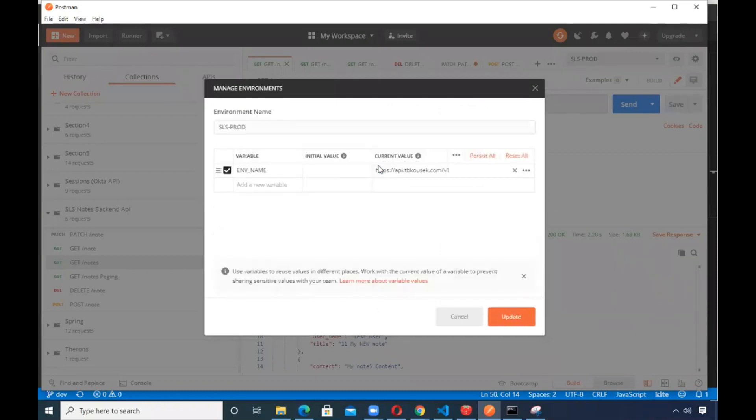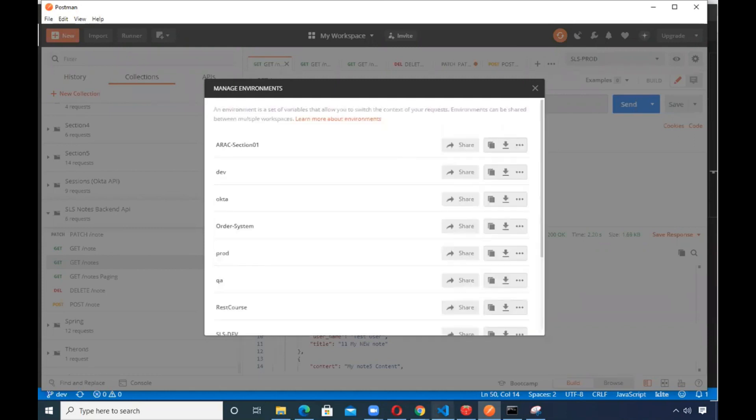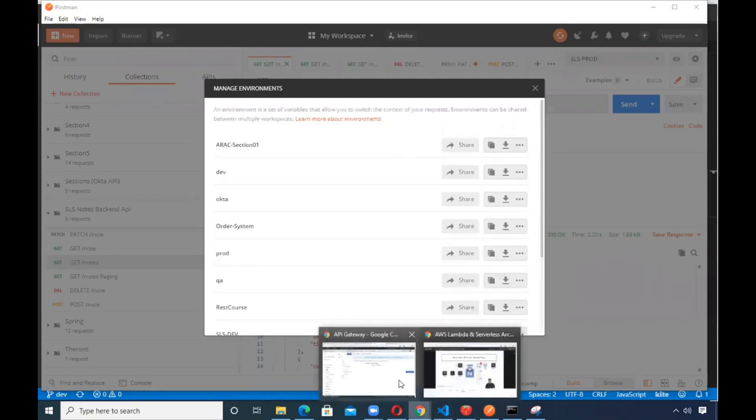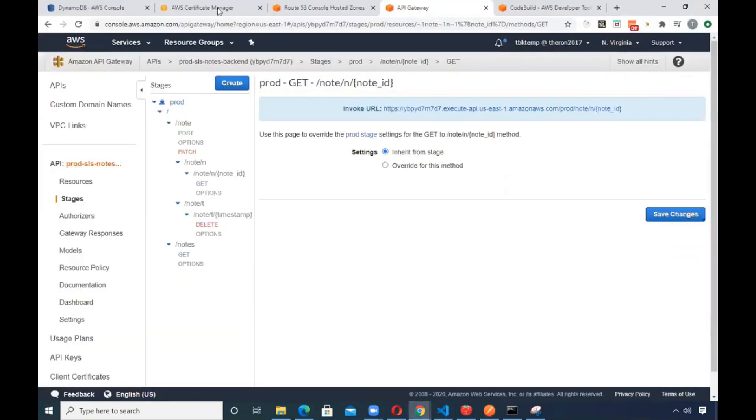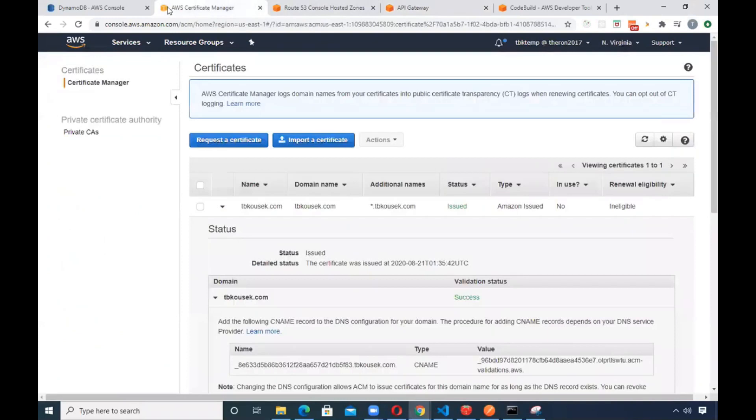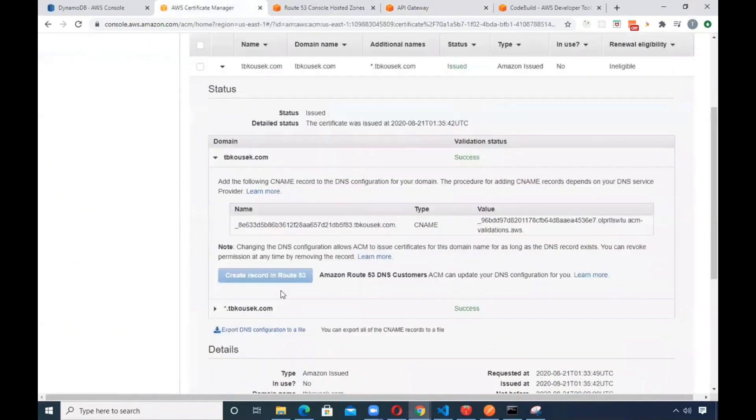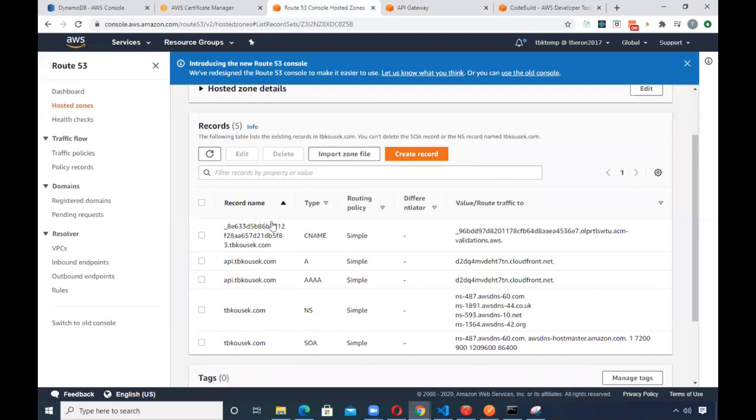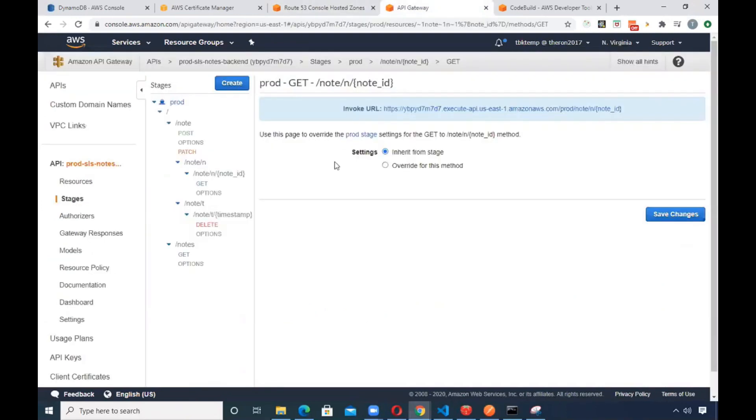And the reason it comes back is because of the environment variable through postman is now using this value, which is apitbcosic.com slash v1, which we have mapped up into the AWS certificate manager right inside of here. And if you take a look at route 53, we've got it set there. So there it's hitting this Lambda.